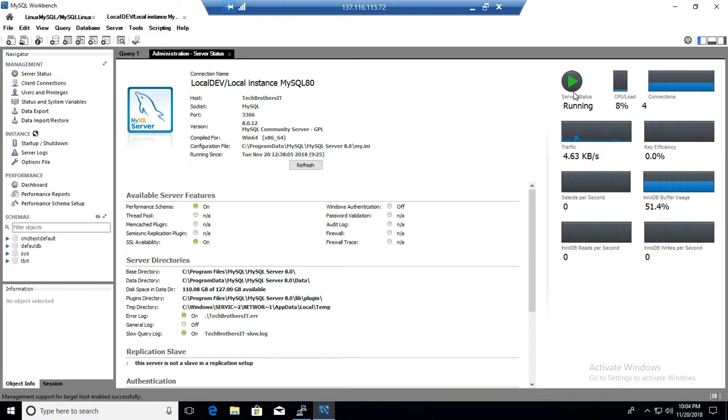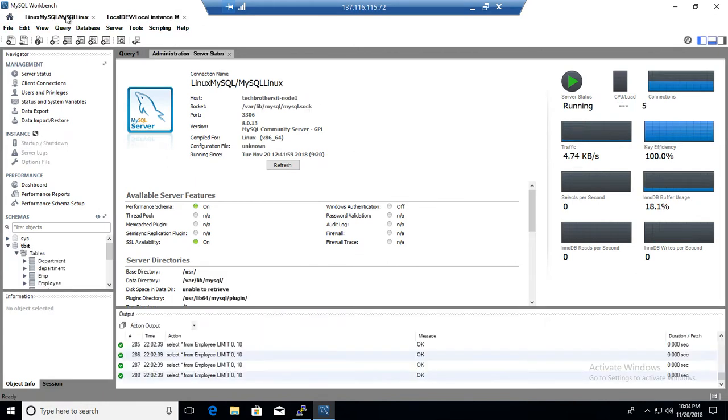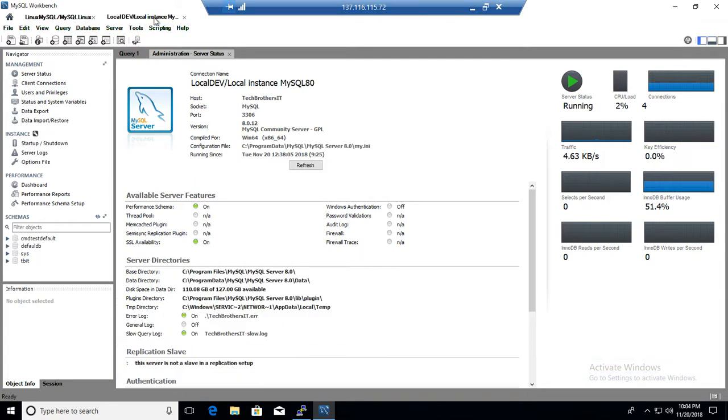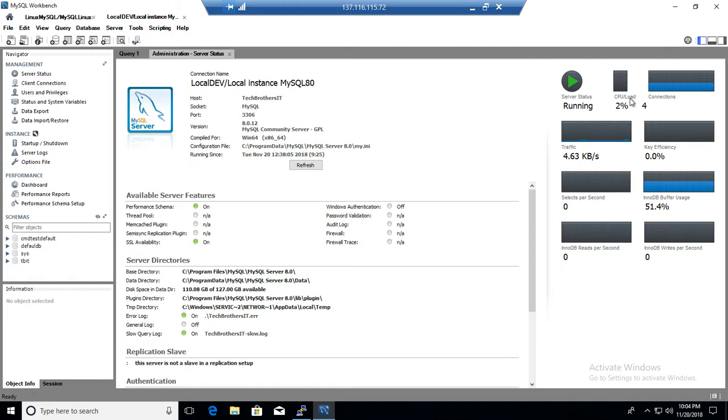Okay, tells you server status running. CPU uses 8%, because, in the Linux, you guys have seen that, the server CPU uses pretty much zero, because I am running only MySQL server there on that Linux machine. Here, on this Windows machine, I am running other processes as well, but MySQL databases are also a little bigger, and they use some CPU.